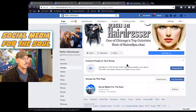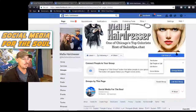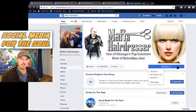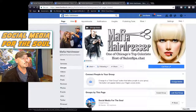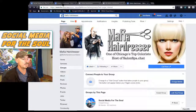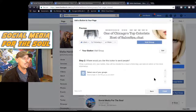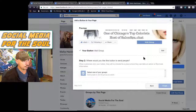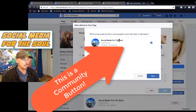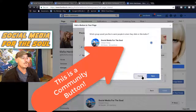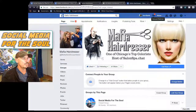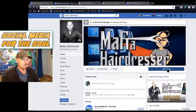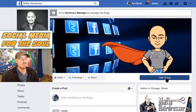Now, this button up here — the action button underneath your cover picture or cover video — in my case for the Mafia Hairdresser author page, you can edit that button. In Edit Button, you can add a group to that button. Select your group, click, and click Save. Now that will have a button like this page does, where it says Visit Group. Super simple, super easy.